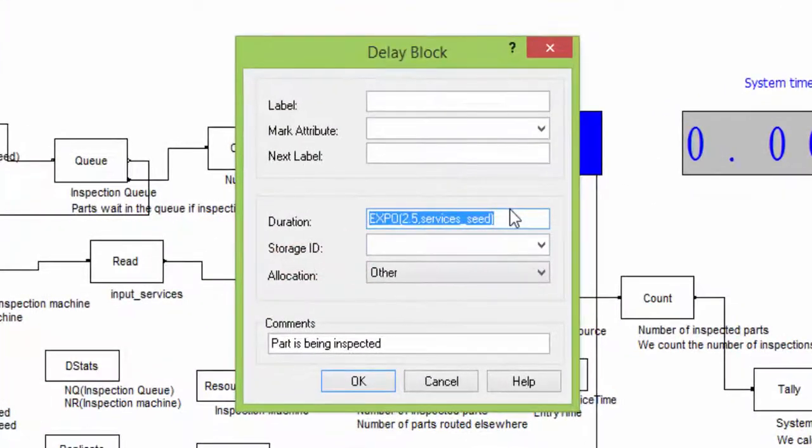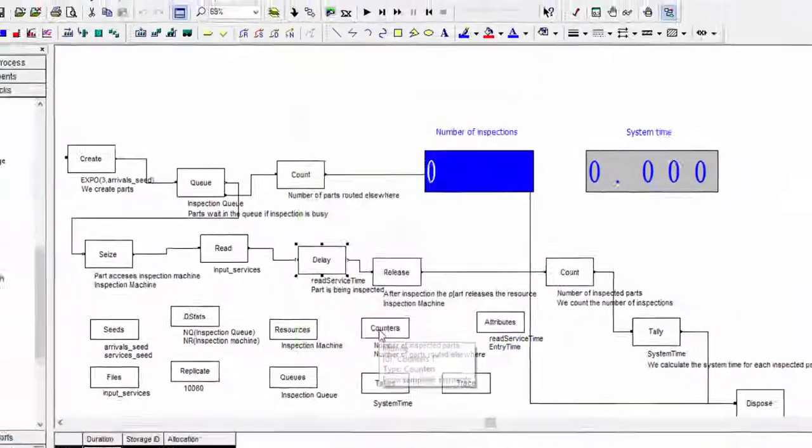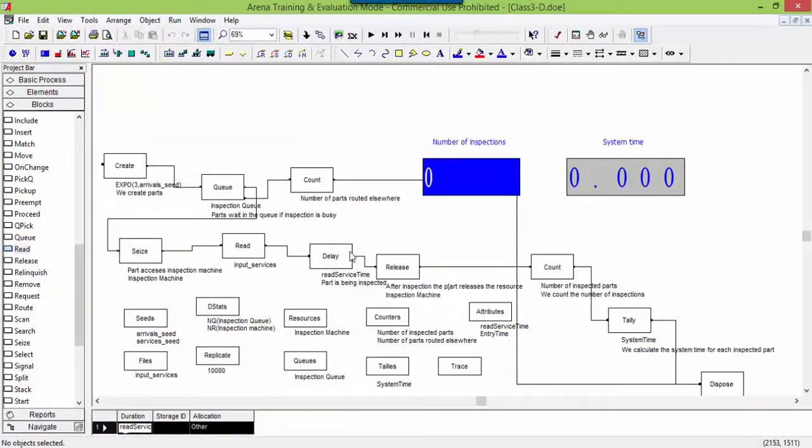Open the delay block. And replace the duration with the attribute name containing the value for the inspection time.